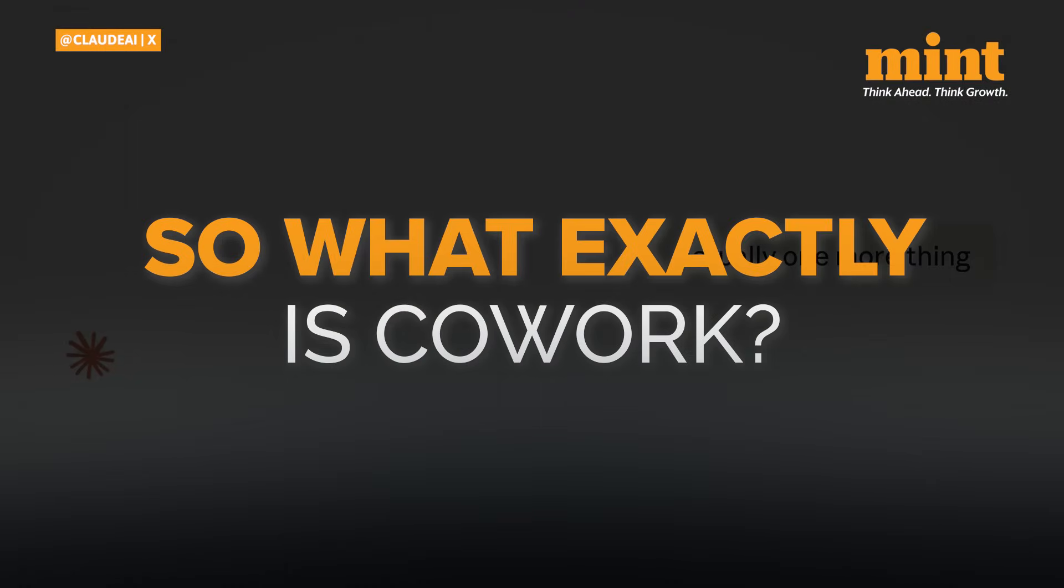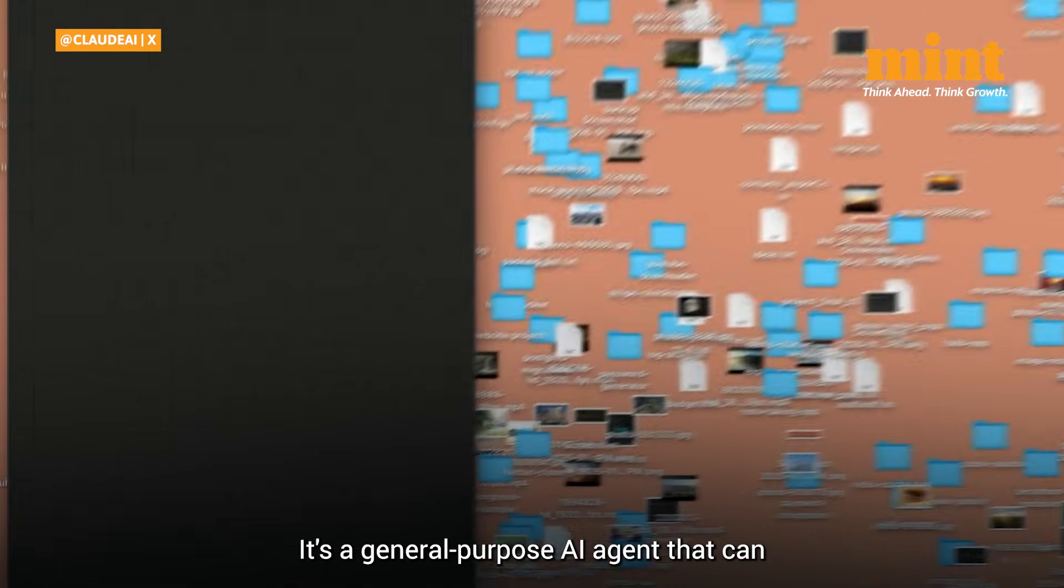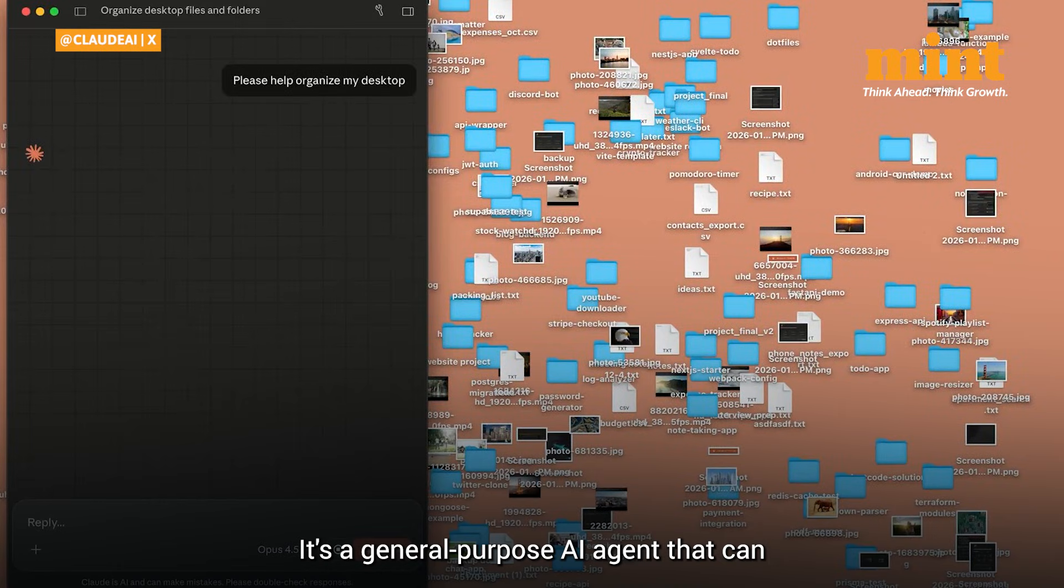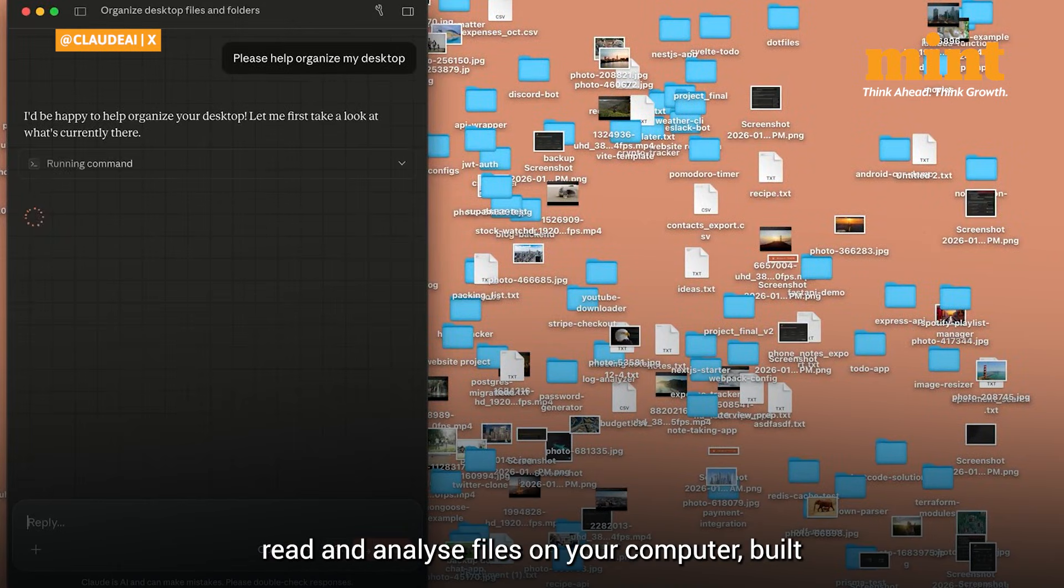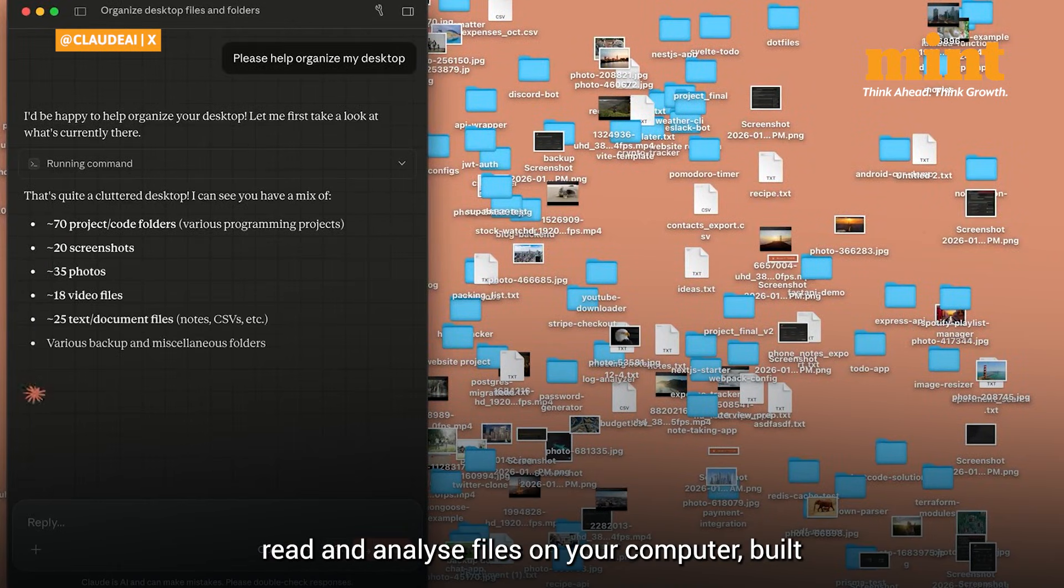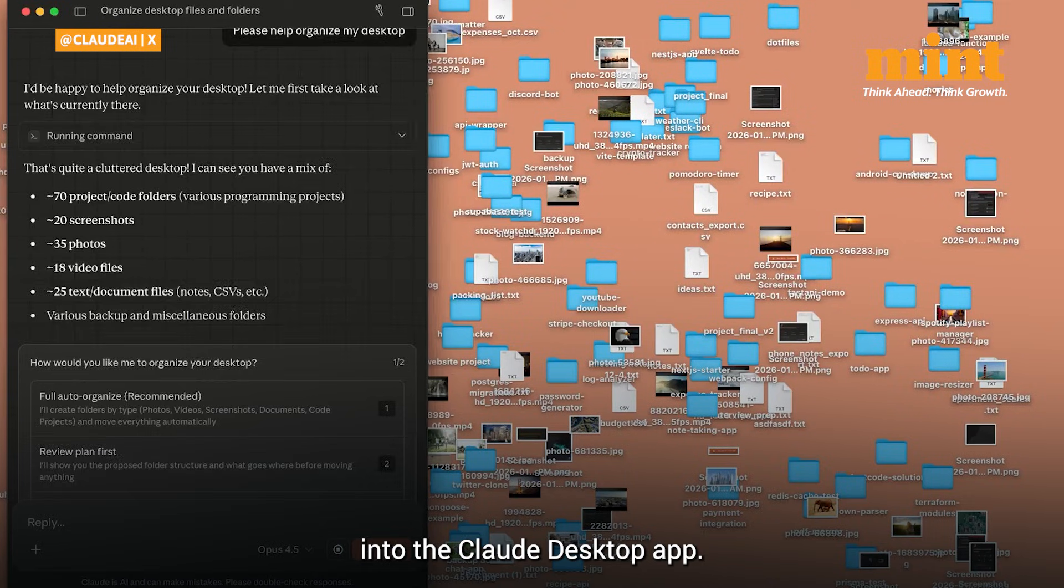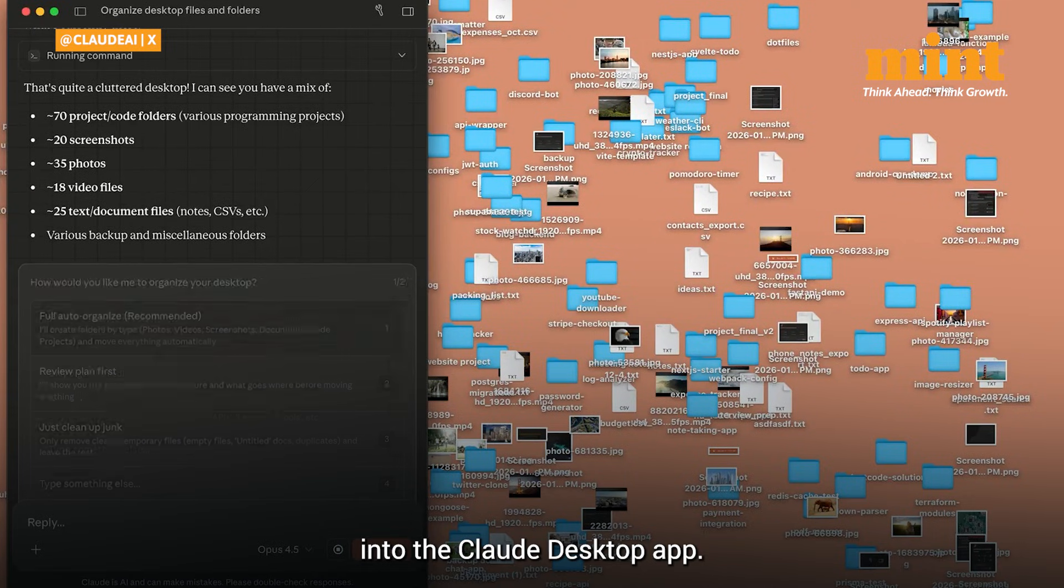So what exactly is co-work? It's a general-purpose AI agent that can read and analyze files on your computer, built into the Claude desktop app.